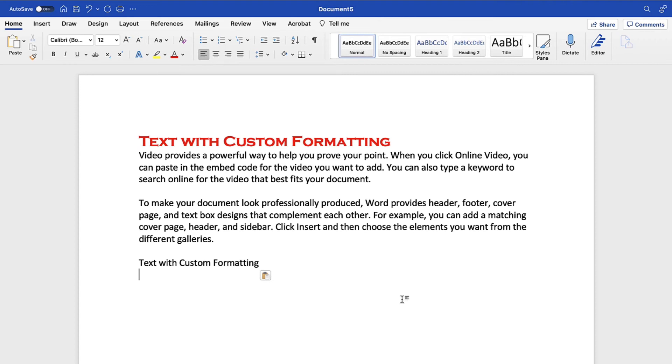It's important to note that the Paste Options button will disappear once you perform another function, such as typing or pressing the Return key. So if you want to use this button, you must do so immediately after pasting your text.